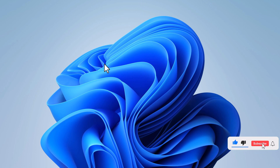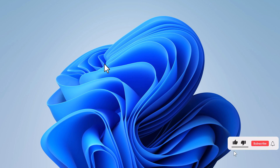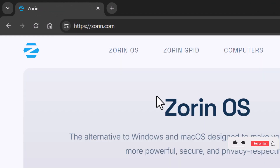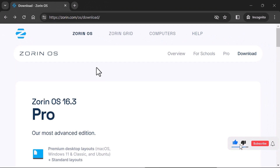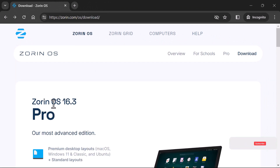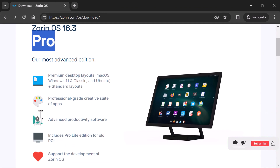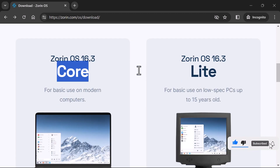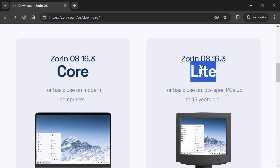Let's get into the installation process. First, you need to download the Zorin OS 16 ISO file from the official website zorin.com. In here, click on Download. You have three editions of Zorin OS: the first one is Pro, the second one is Core, and the third one is Lite.